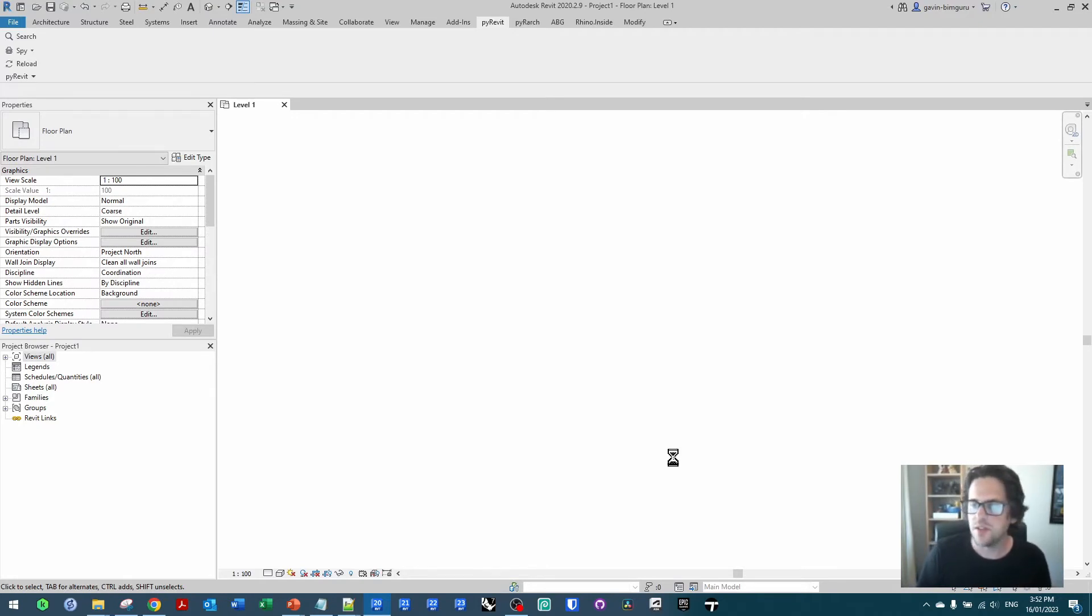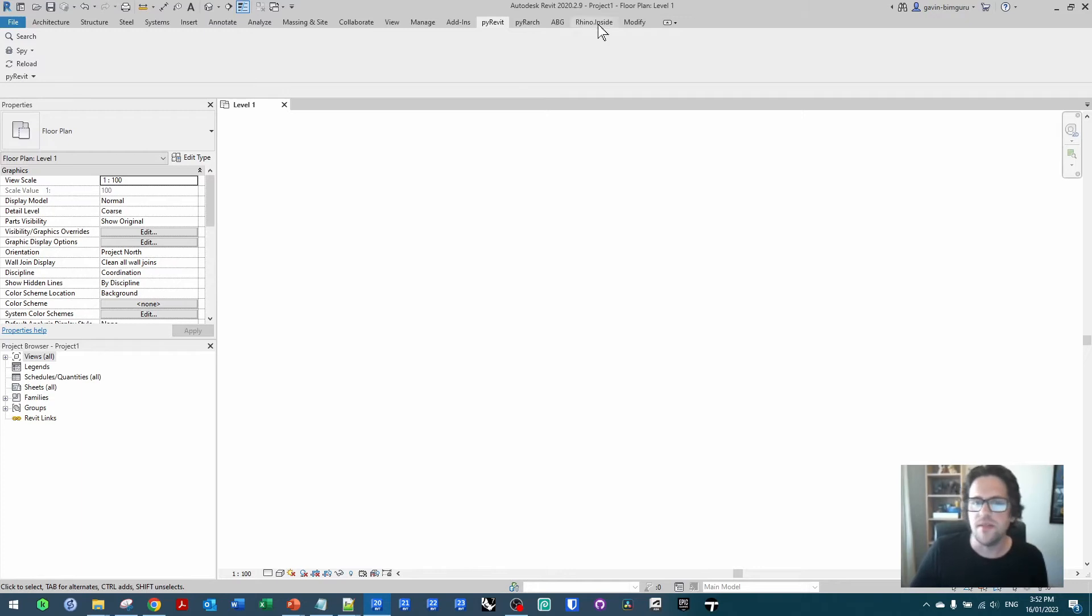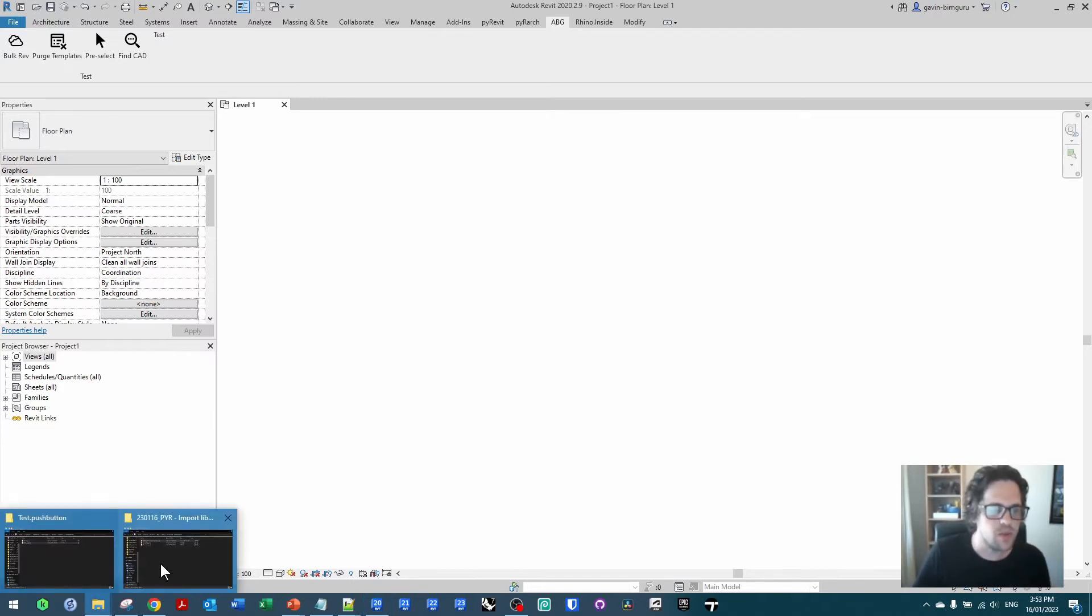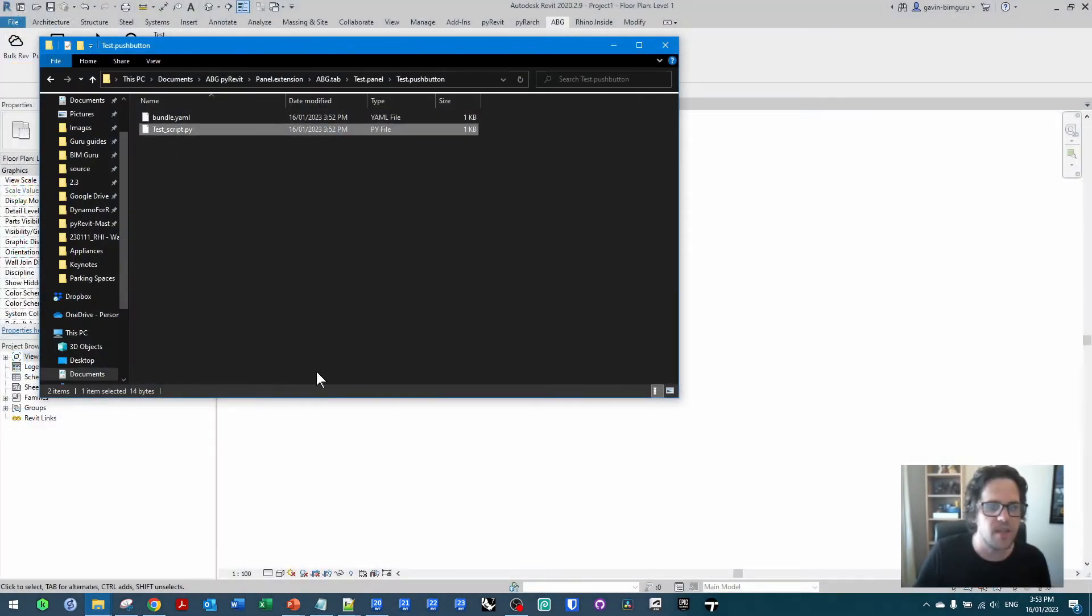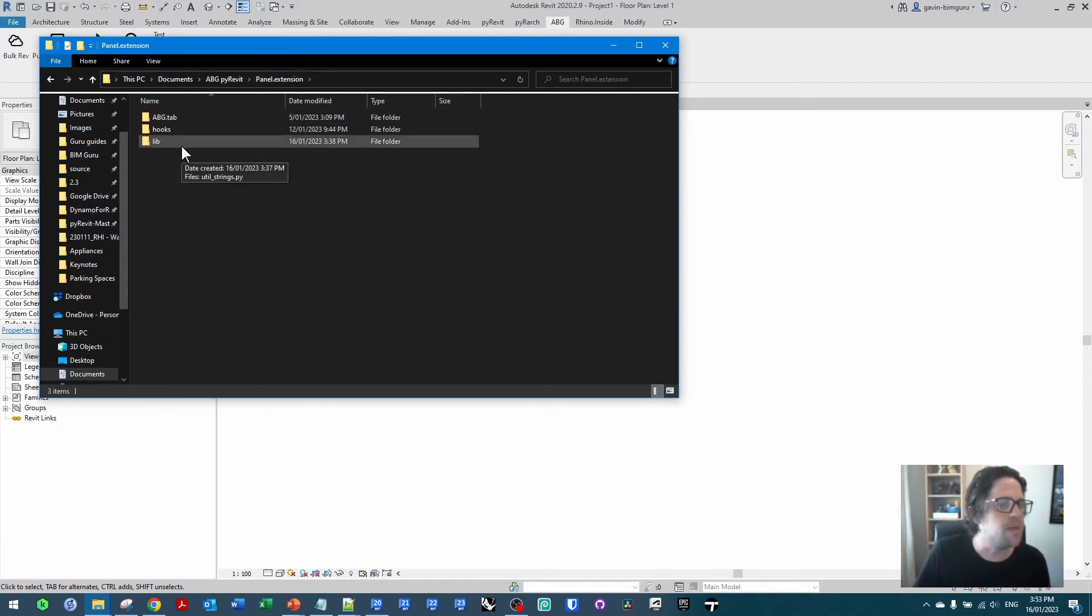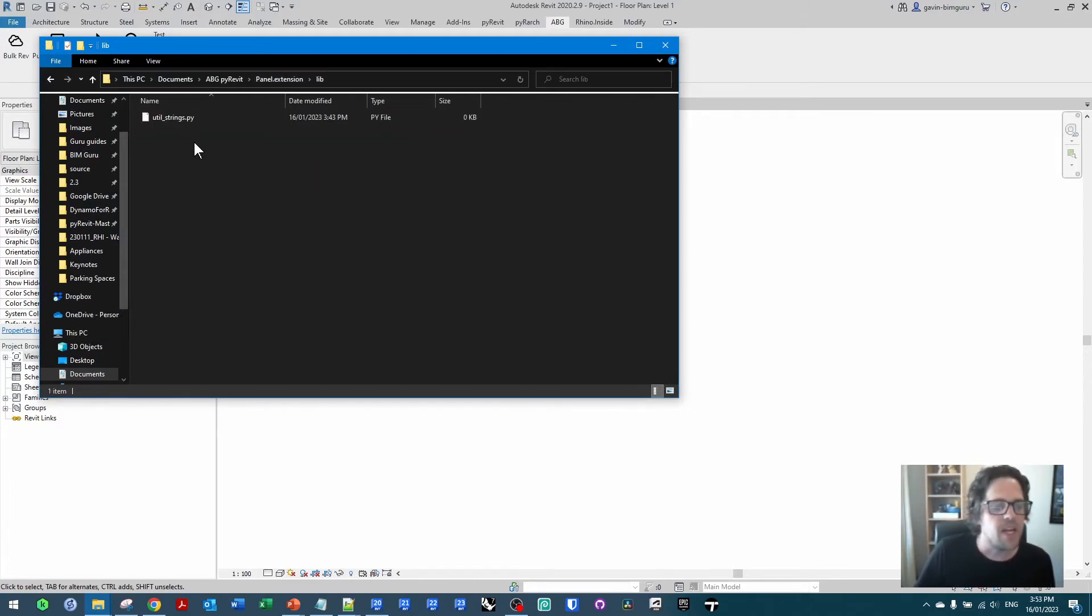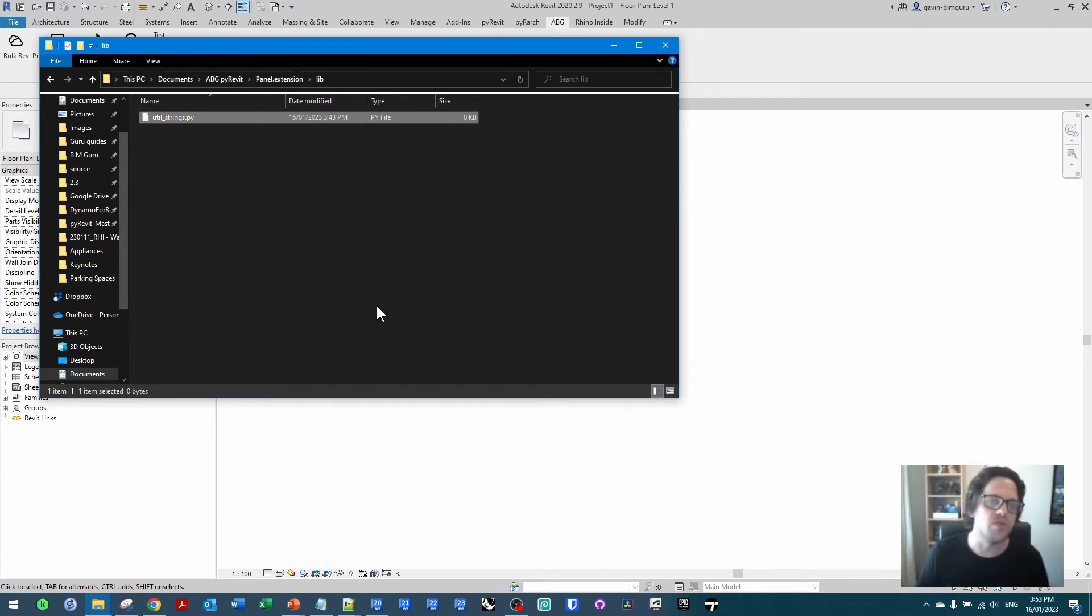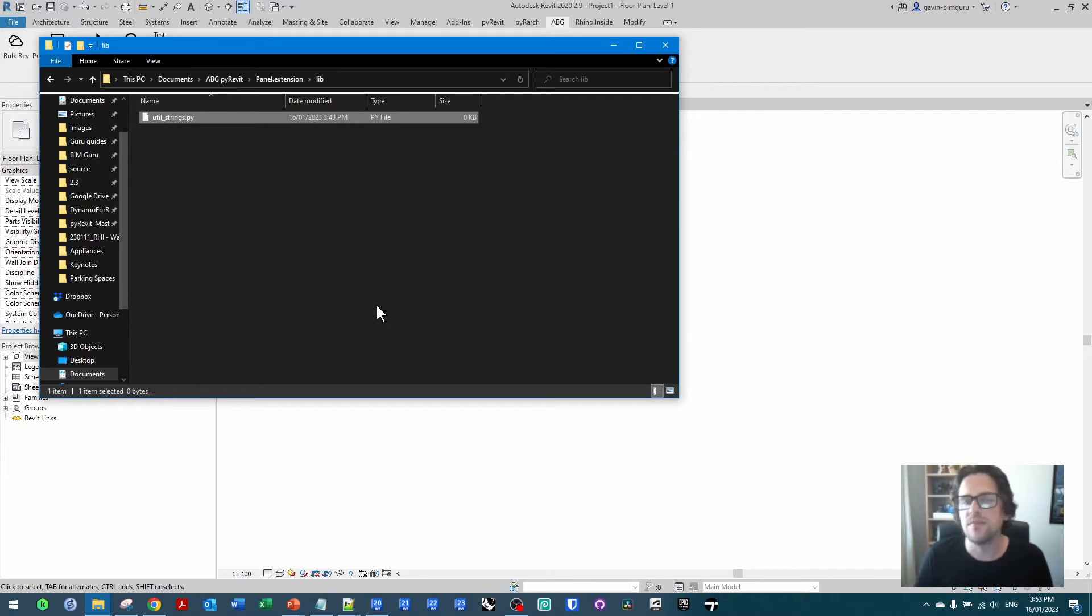So now that we've done this, we can actually start building a custom library instead. That's my test button which currently does nothing. So what I'm going to work with now instead is back at the extension level I'm going to go into my lib or library folder, and I'm now going to be using a little Python file I've created called utility strings. These are really just tools you could use to work with strings.